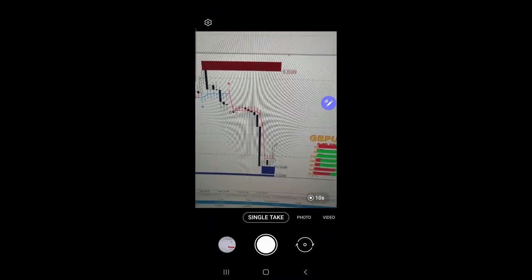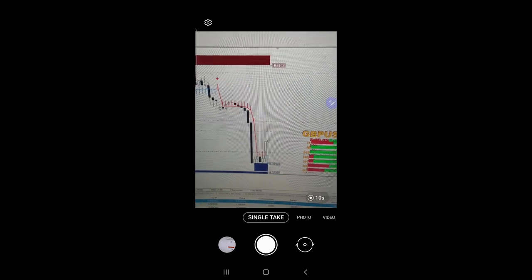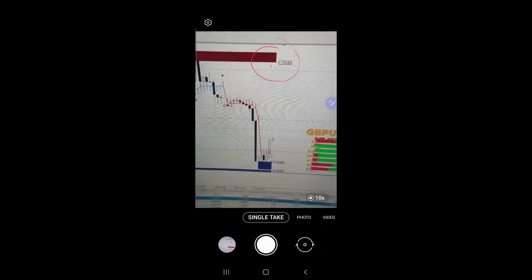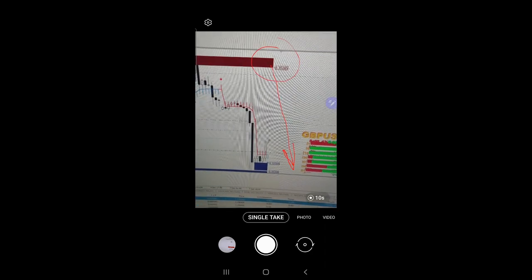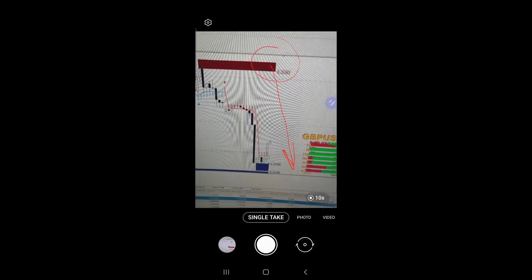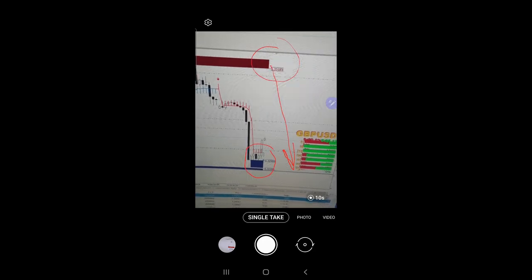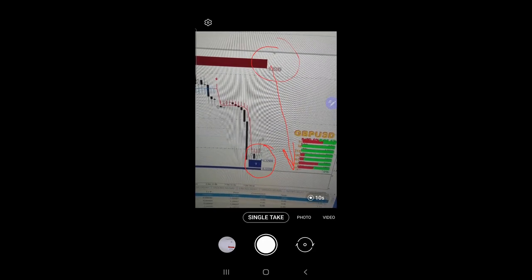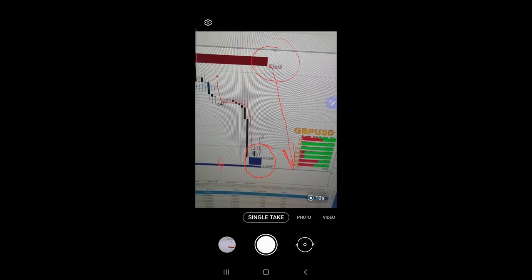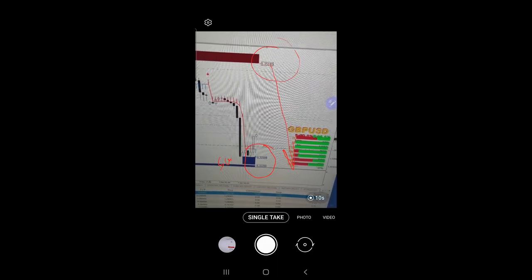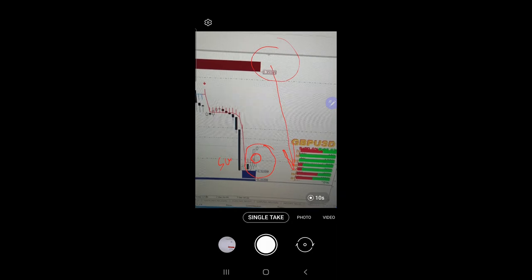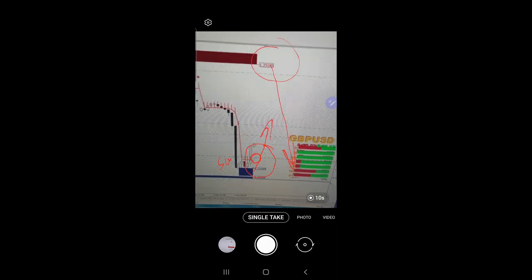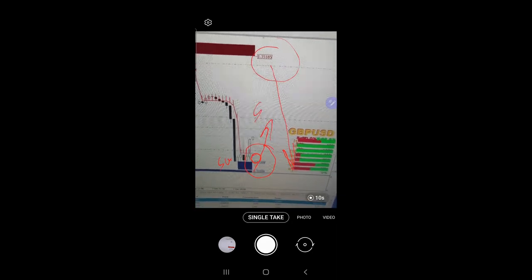This level initially we booked the sale and we have booked the profit from 1.3158 level. And currently we traded the buy level from this supply levels and already the indication is showing at this precise level. It already moved around 50 pips.